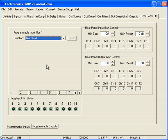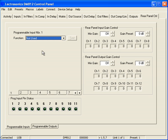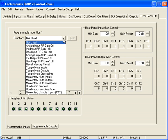On the DM812 mixer you have 11 programmable inputs. I select programmable input number 1 and let's assign Increment Input Rear Panel Gain 1dB.